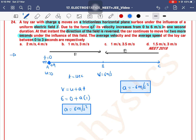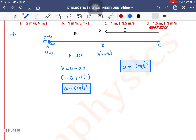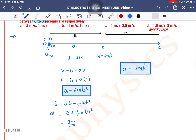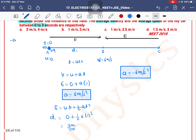Now we find the displacement A to B using the formula s = ut + ½at². The distance covered in the first 1 second is 3 meters.